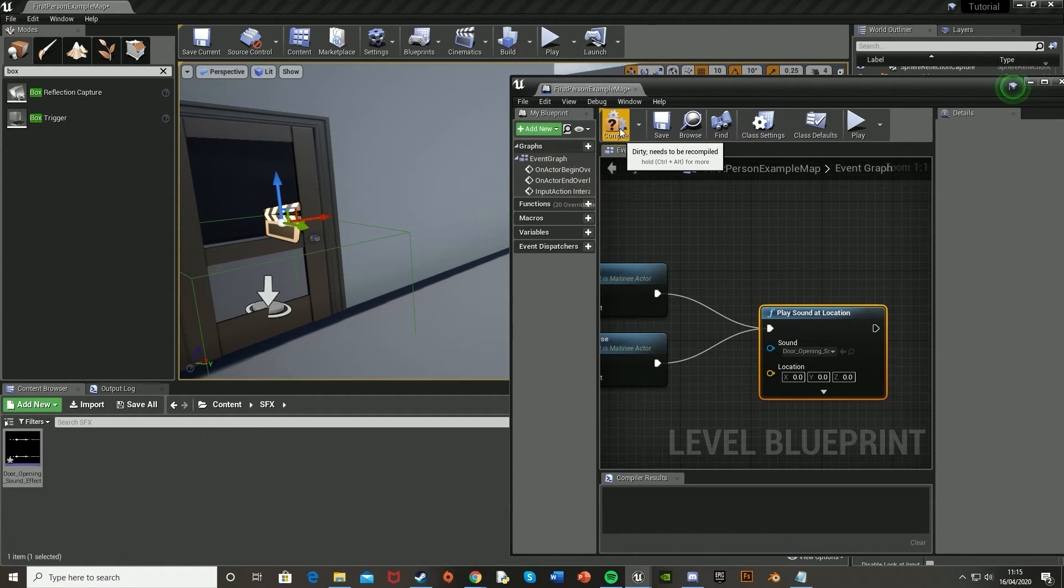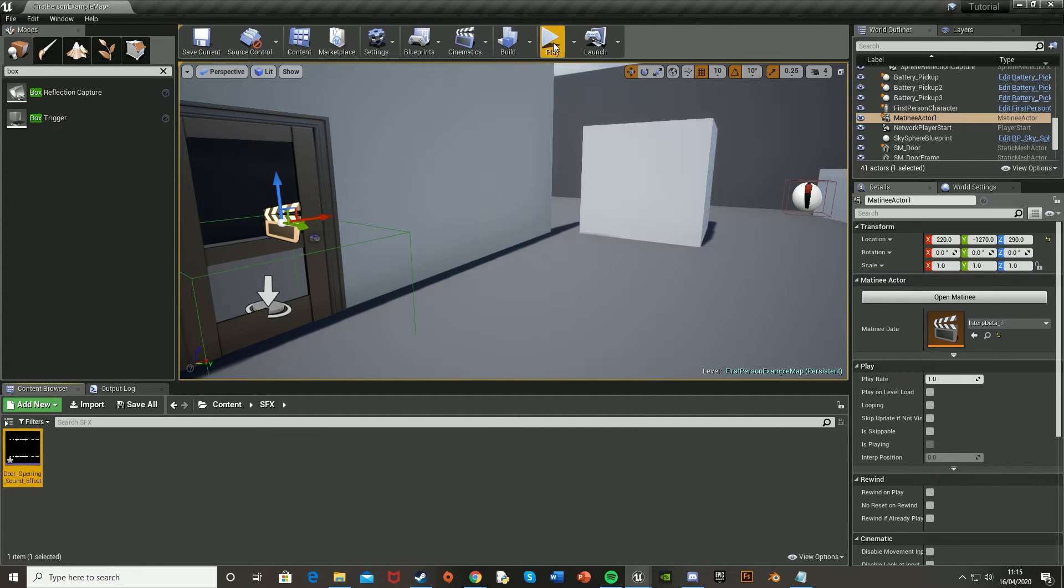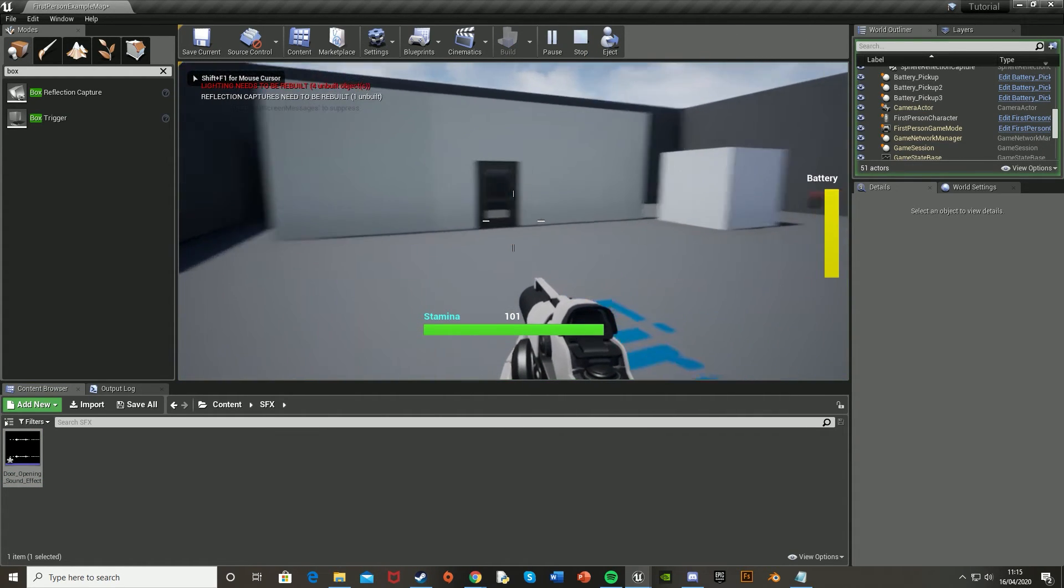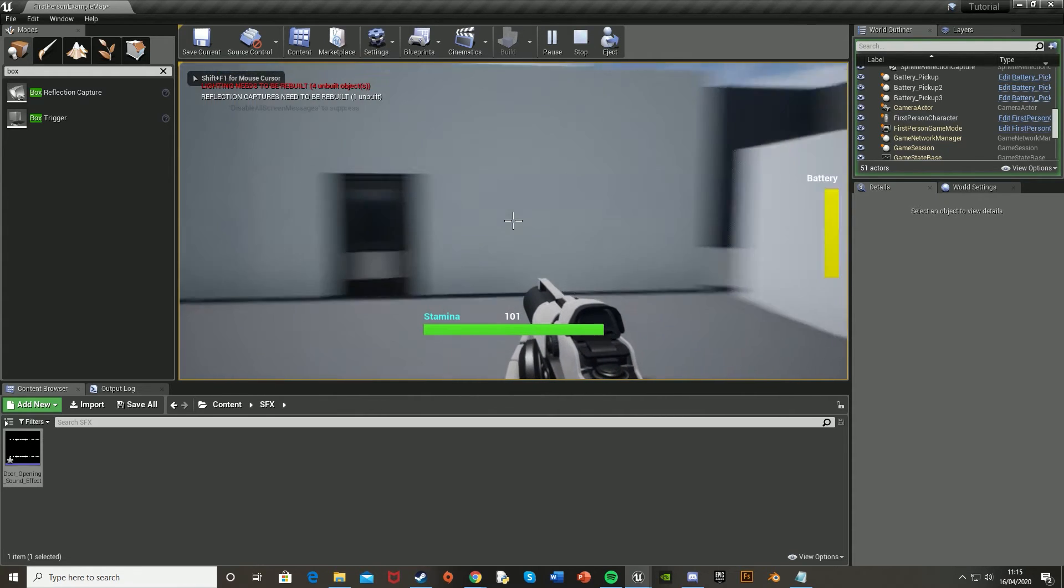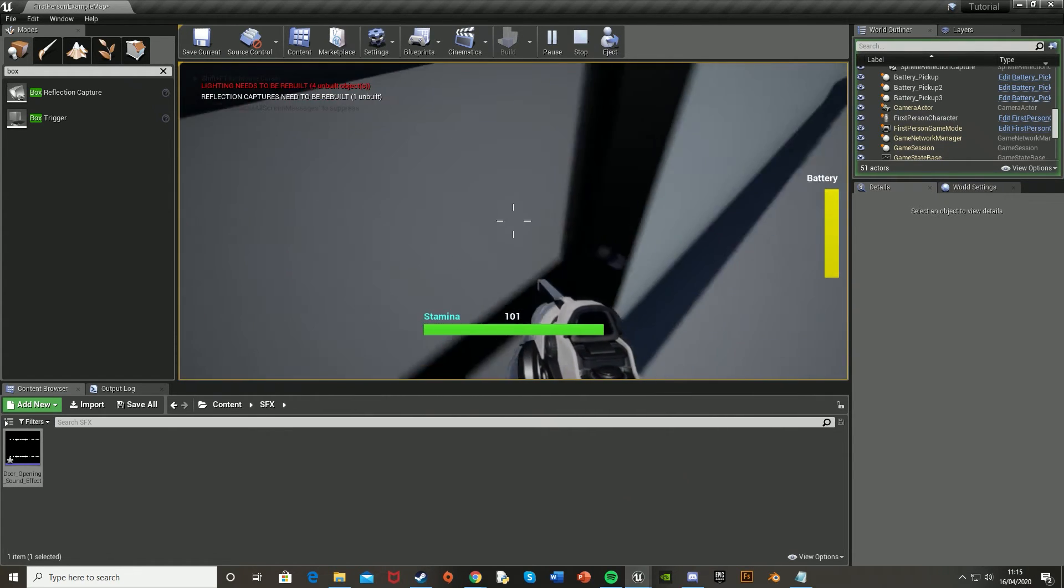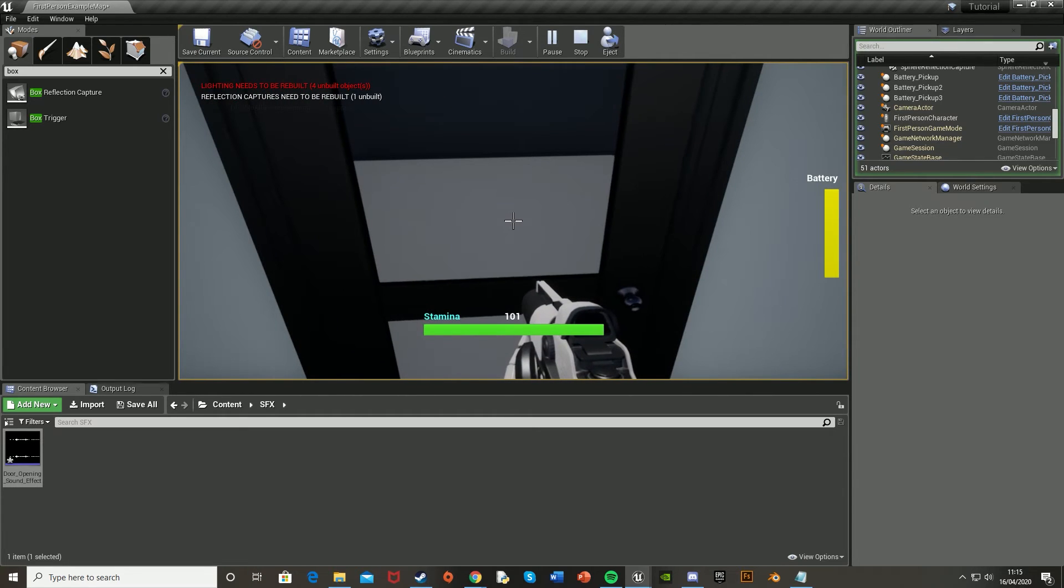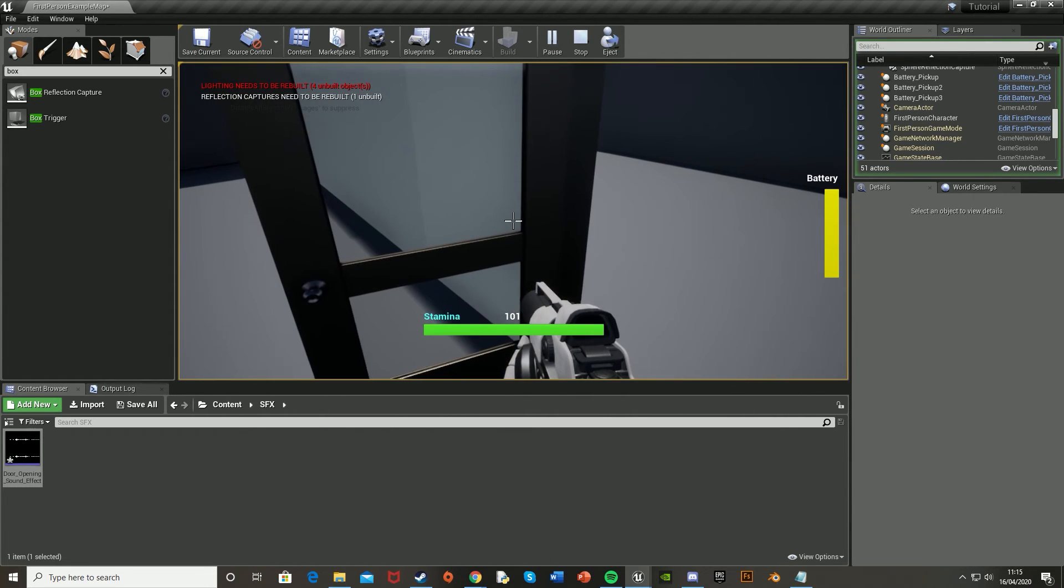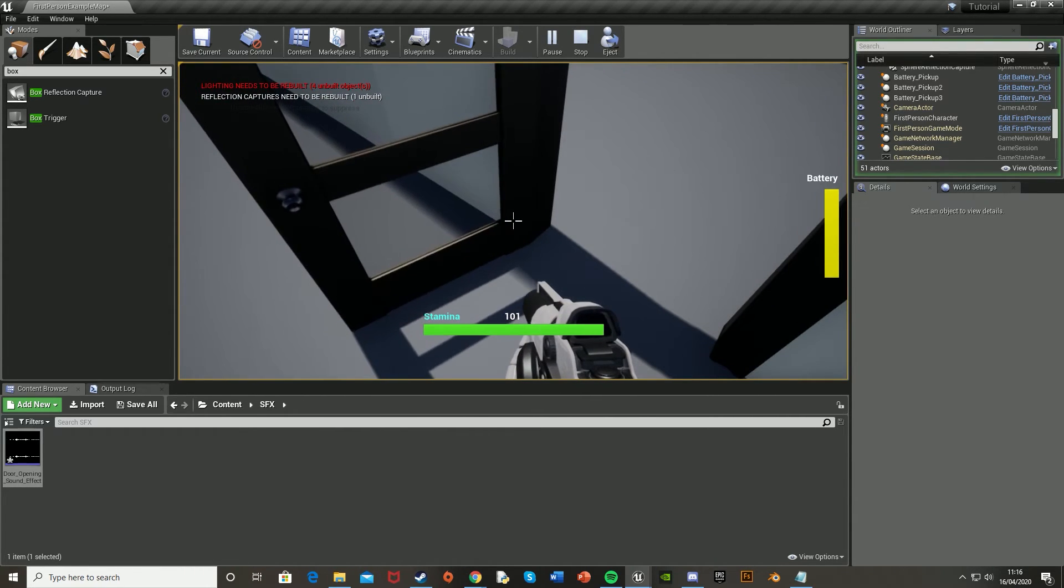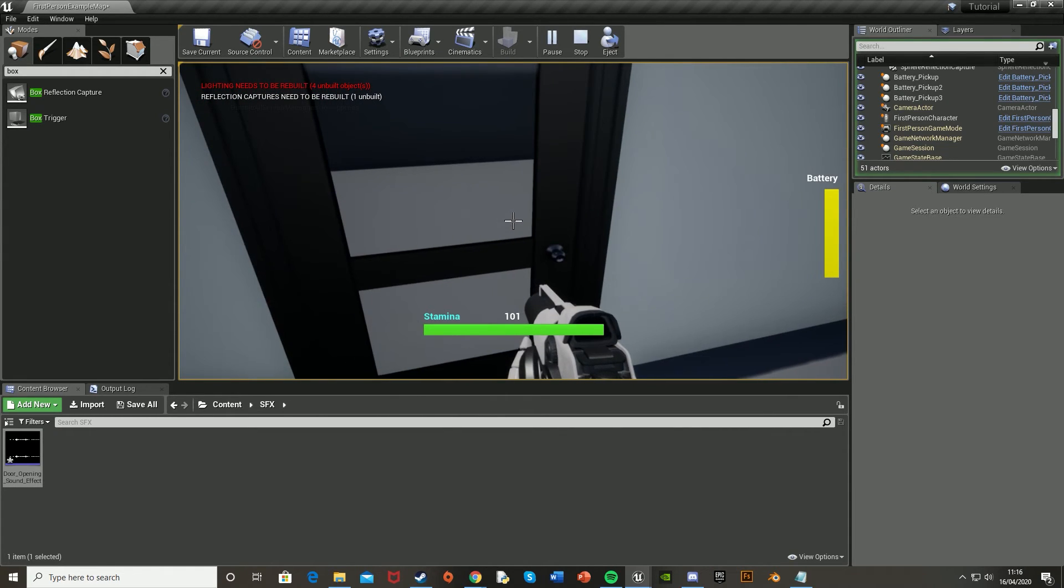And that should be in there. So now if we just test this, hit compile, hit play. As you can see, I'm pressing E. Nothing's happening. Walk into the door. Nothing happens again. If I walk into it, press E. It plays the sound effect and opens perfectly. And if I close it, the same thing happens.